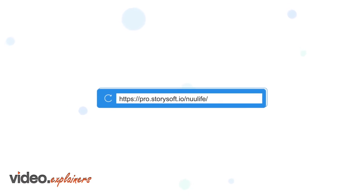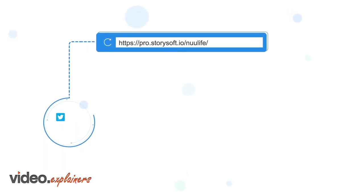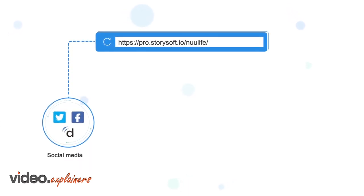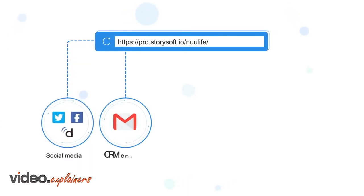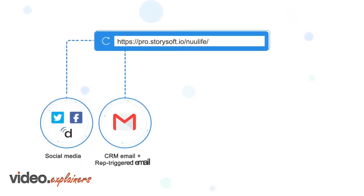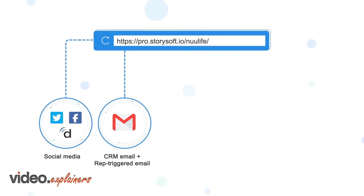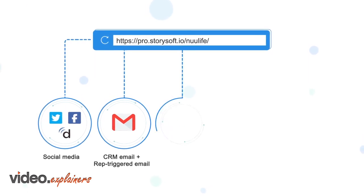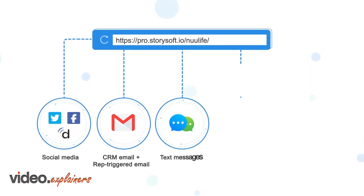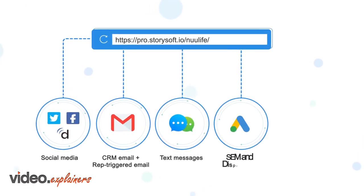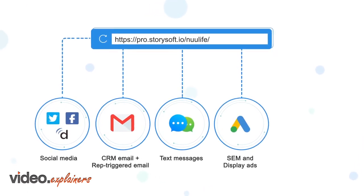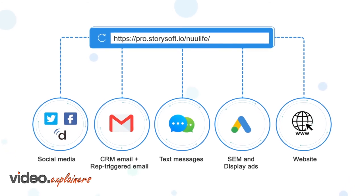The story link can be shared on social media, added to CRM emails, rep-triggered emails, text messages, attached to SEM and display ads, or placed on a website.